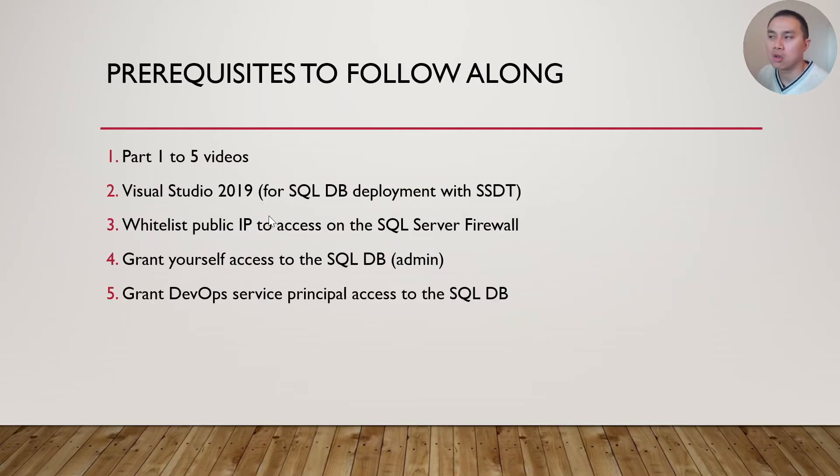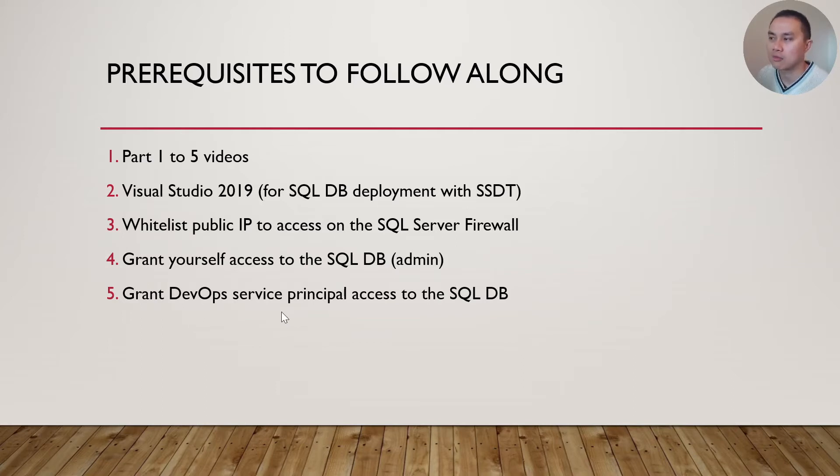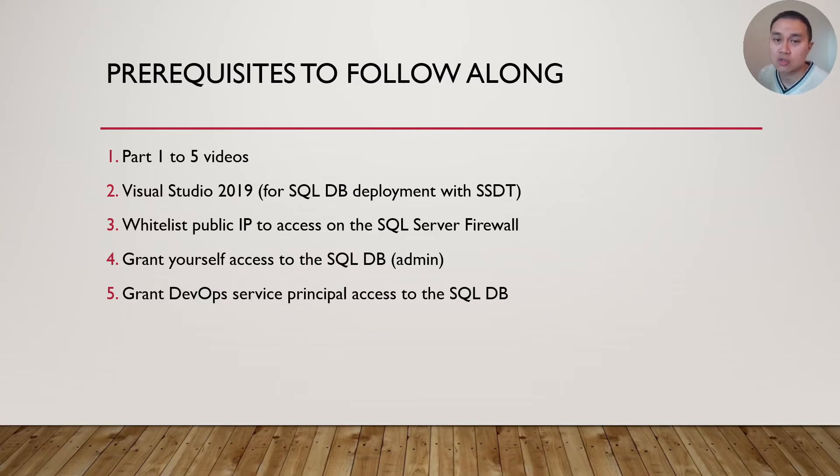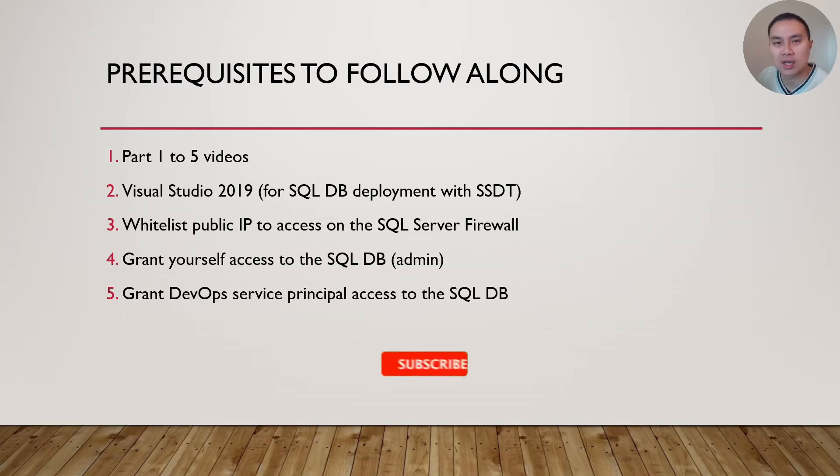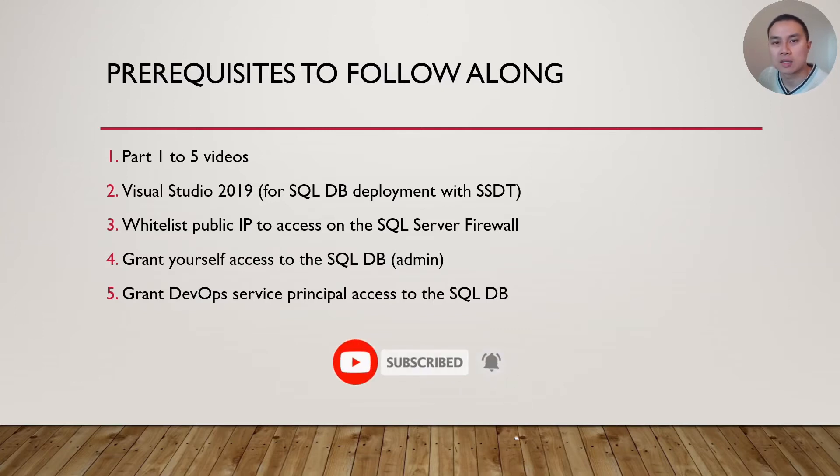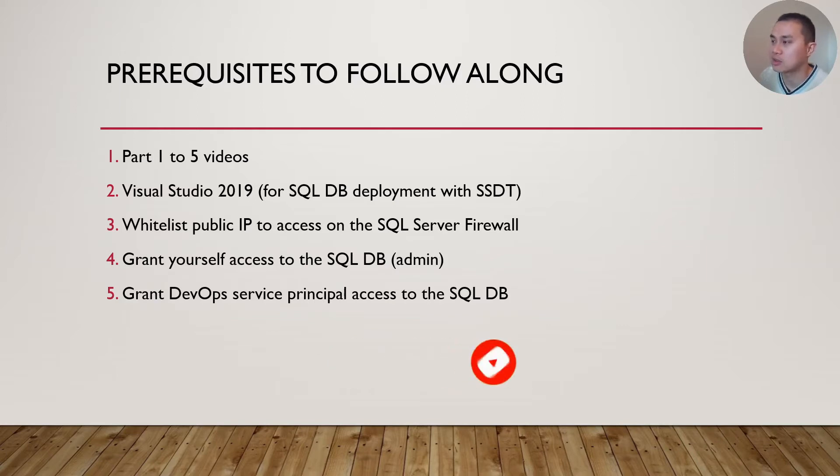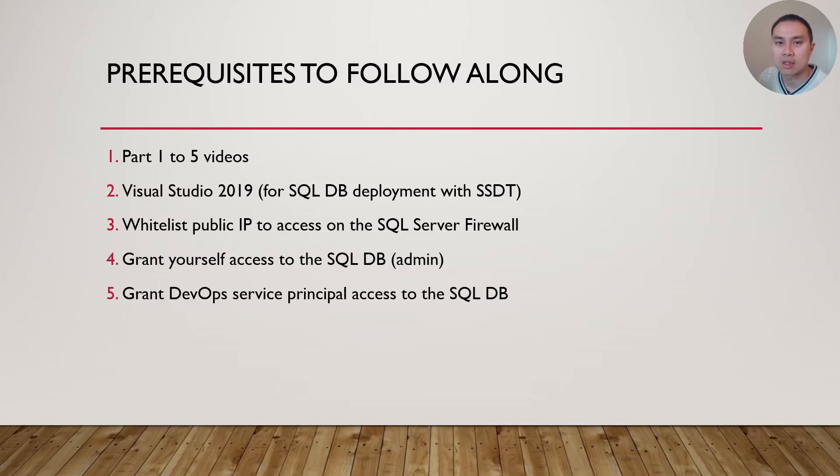And to follow along, please make sure you actually have done part 1 to part 5 videos. And we will be using Visual Studio 2019, not Visual Studio Code, because we will need to use SSDT, SQL Server Data Tools that comes with Visual Studio 2019. We will whitelist your public IP, or my public IP in this case, on a SQL Server firewall, just so that we can make changes